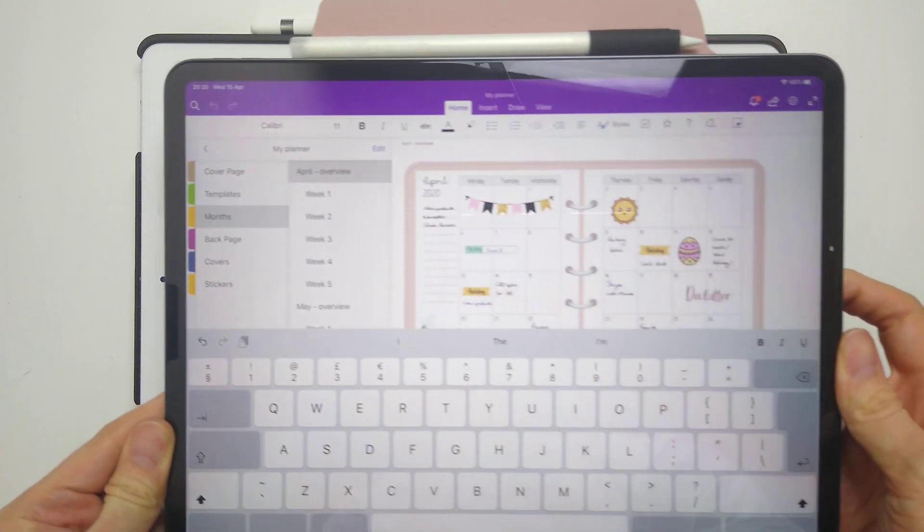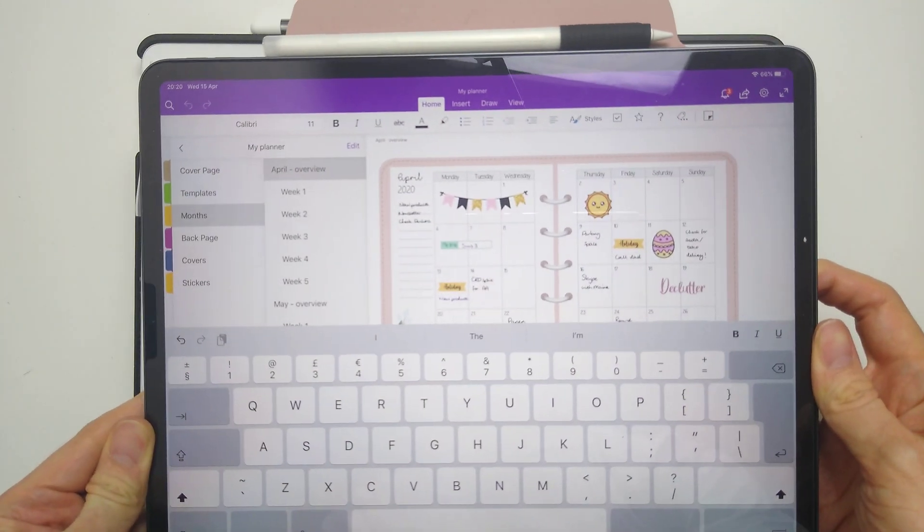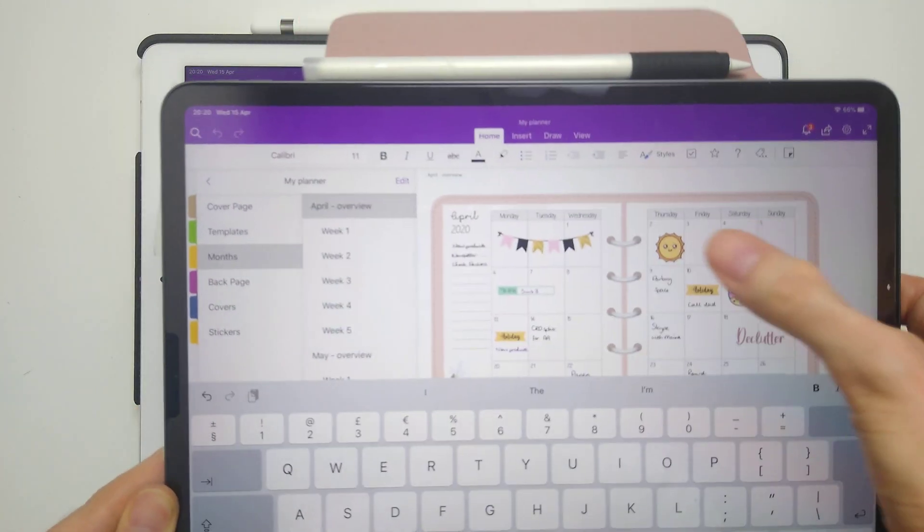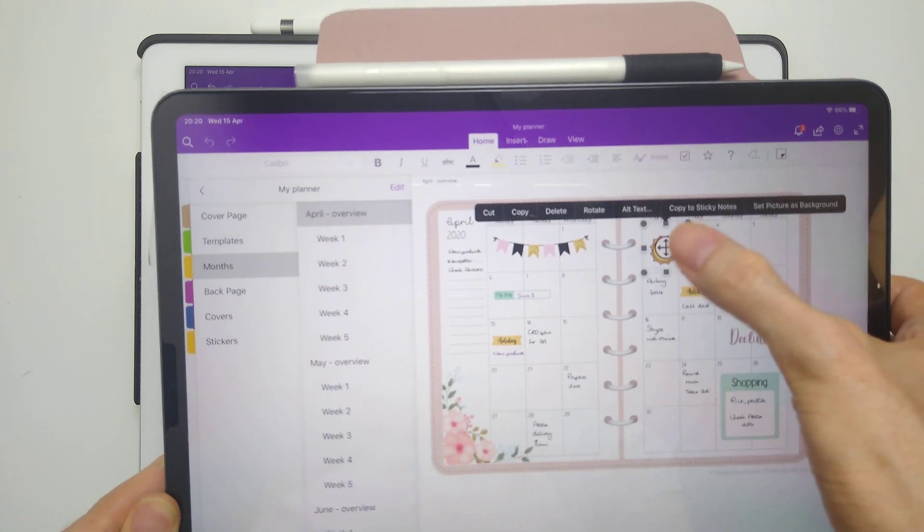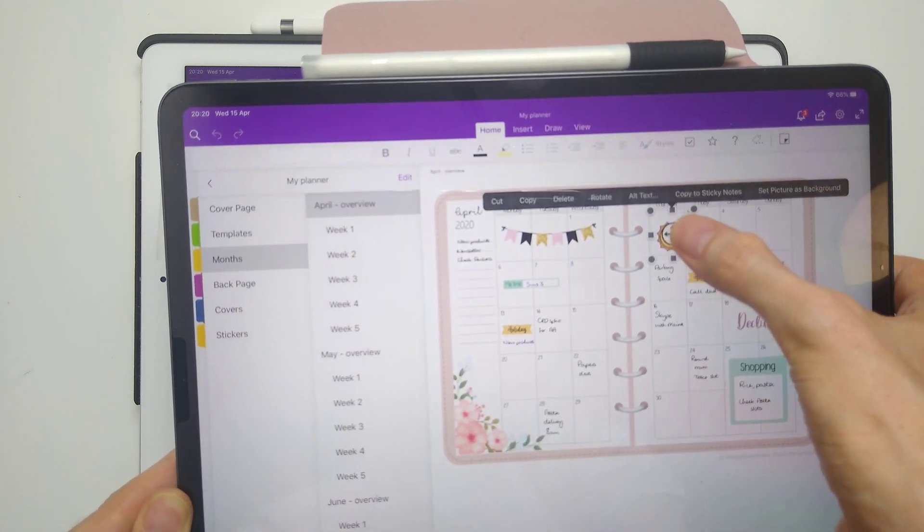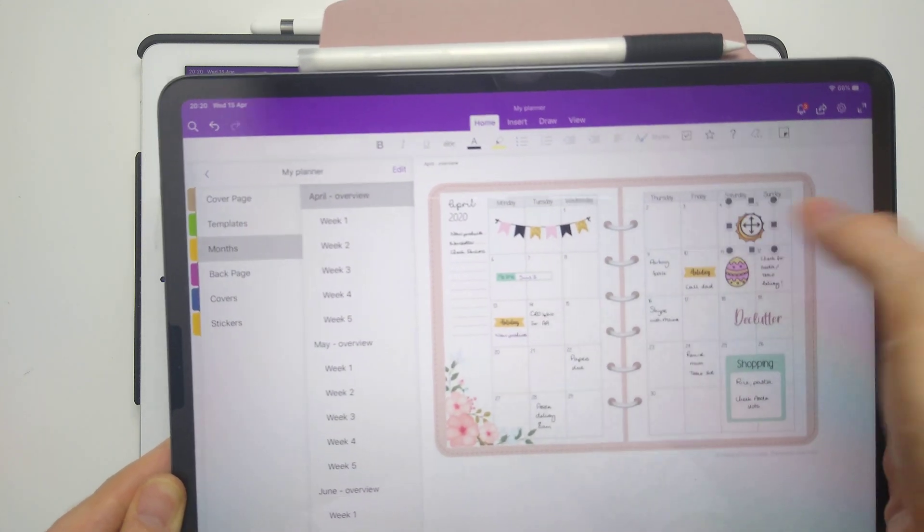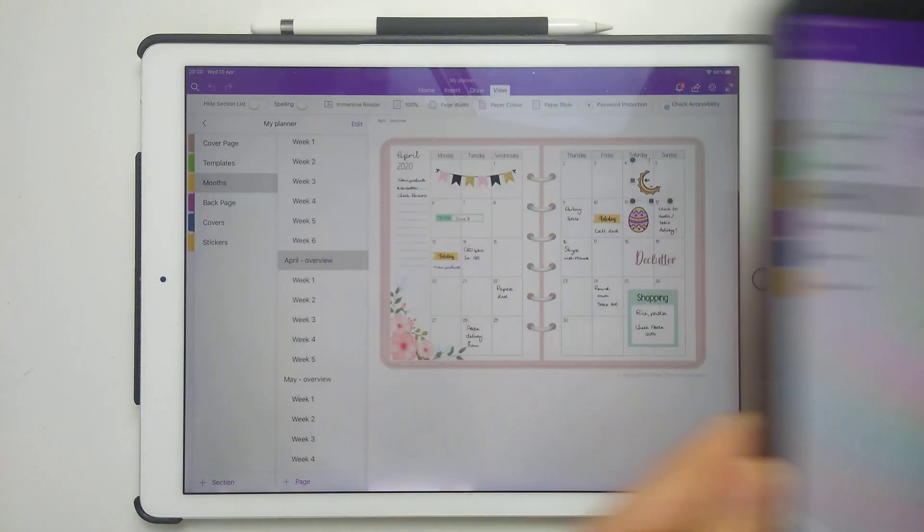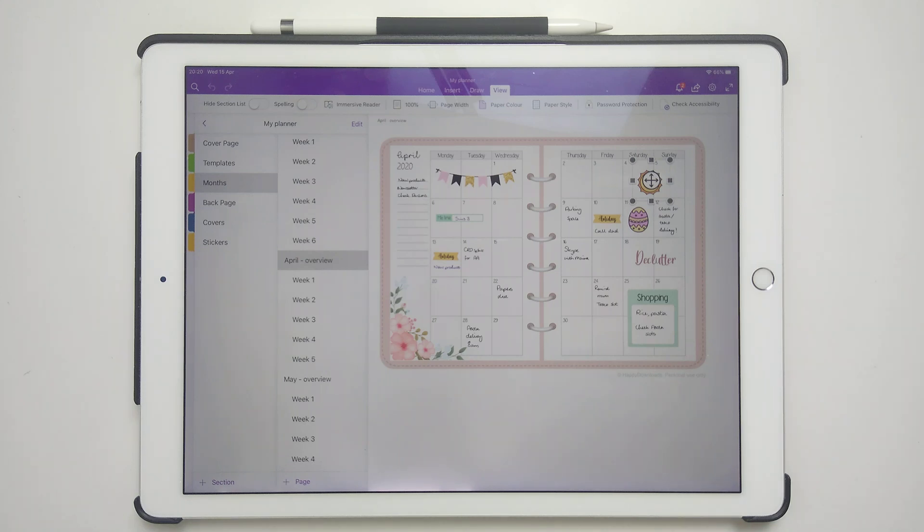you can see it has already moved it across straight away. If I just do it on here again, move it across over here. You can see that it's already gone through. So it's very quick syncing between the two planners on different devices.